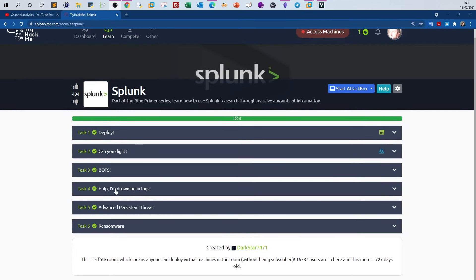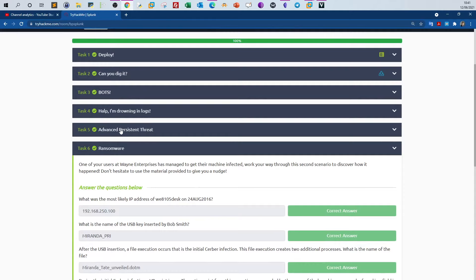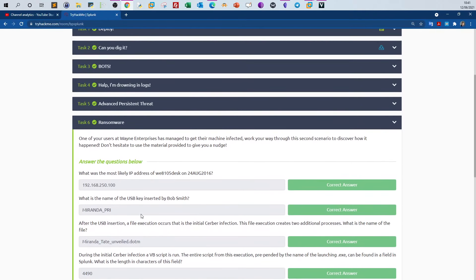Today we're doing the second part of the Splunk room. In the last video we covered advanced persistent threats in Task 5. In this video we'll do Task 6, answering questions with the objective of walking through the procedure and how to use Splunk to investigate events and construct a timeline of how an attack happened. Now we'll take a ransomware as an example — specifically server ransomware.